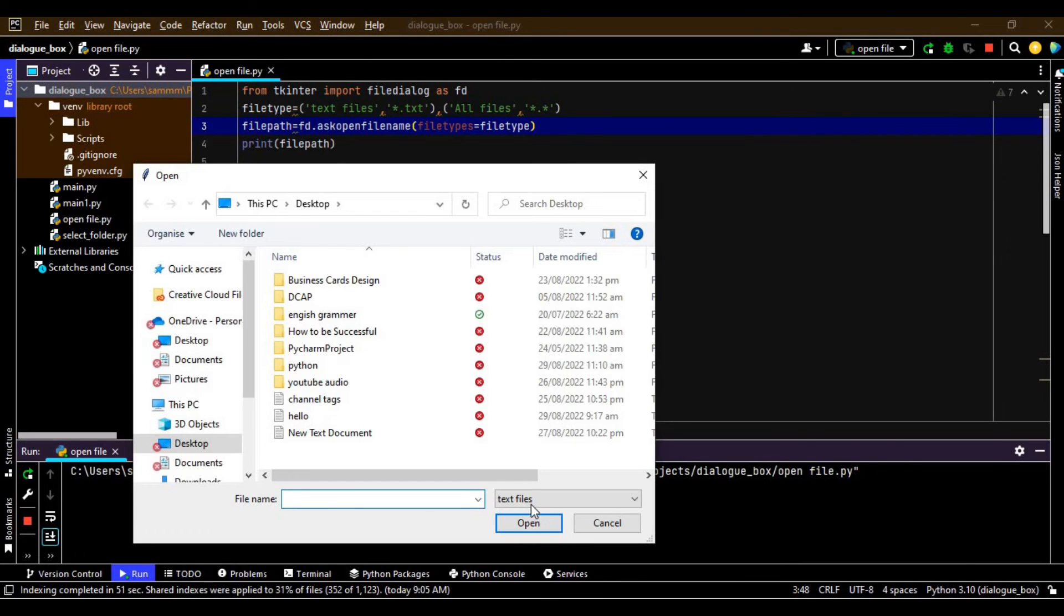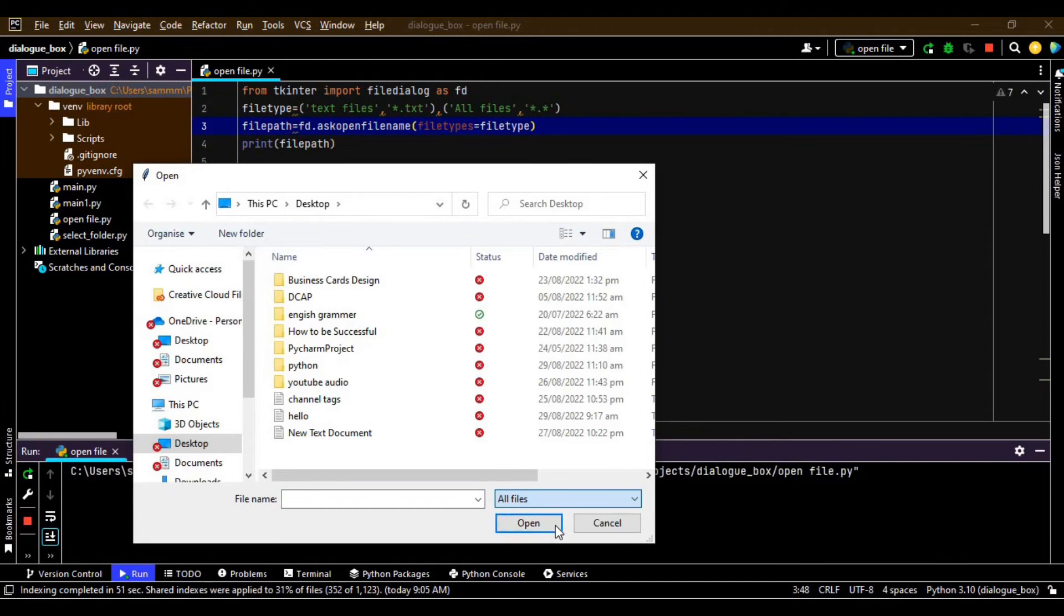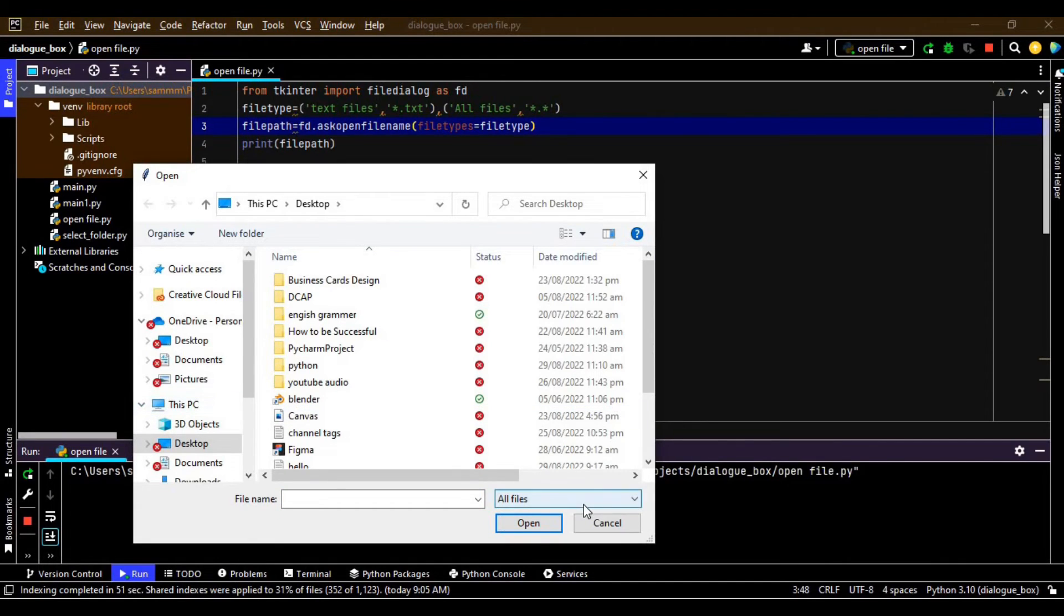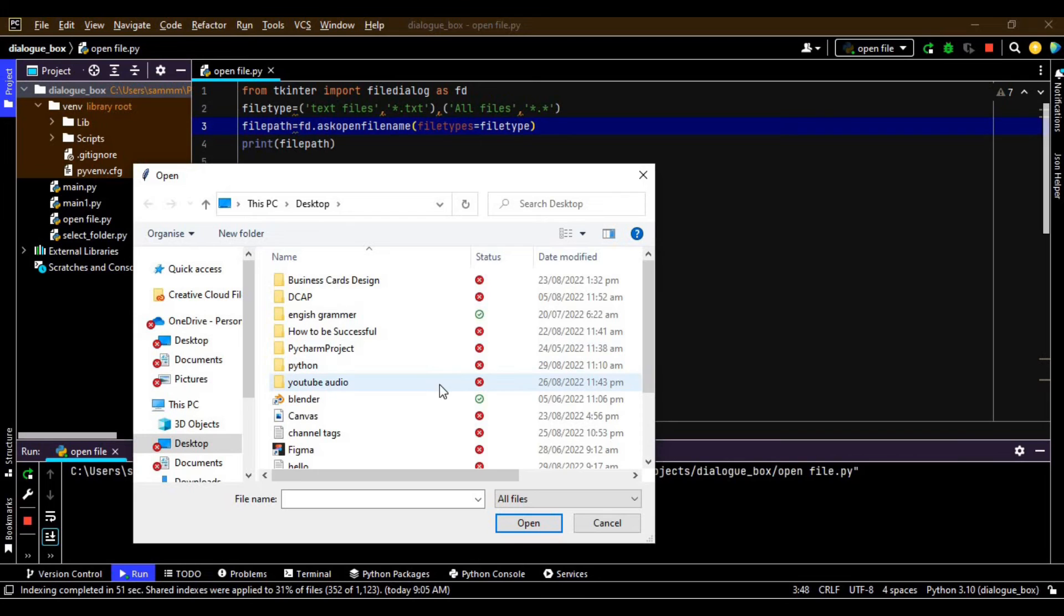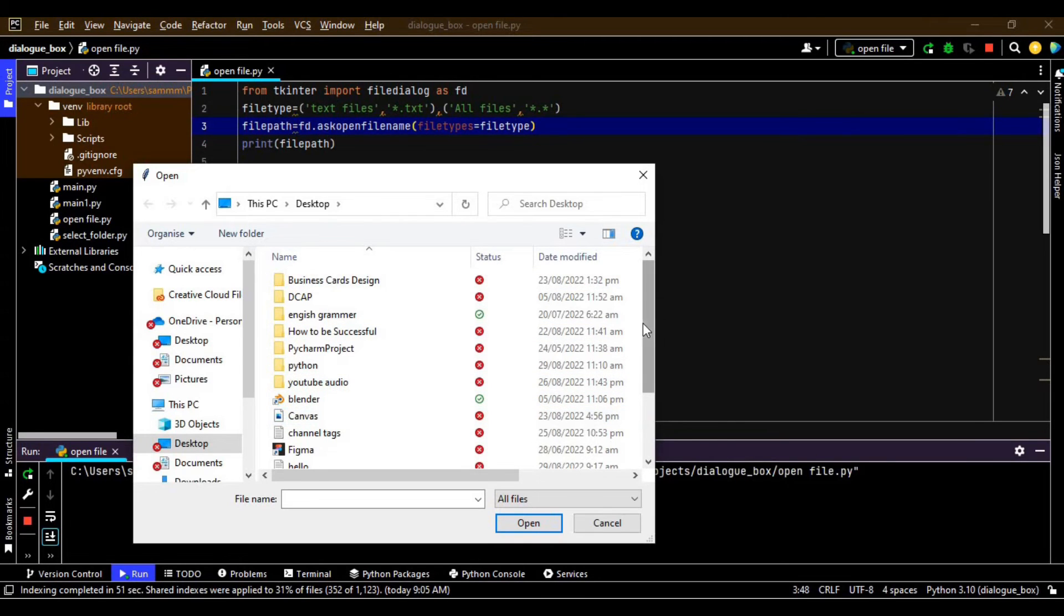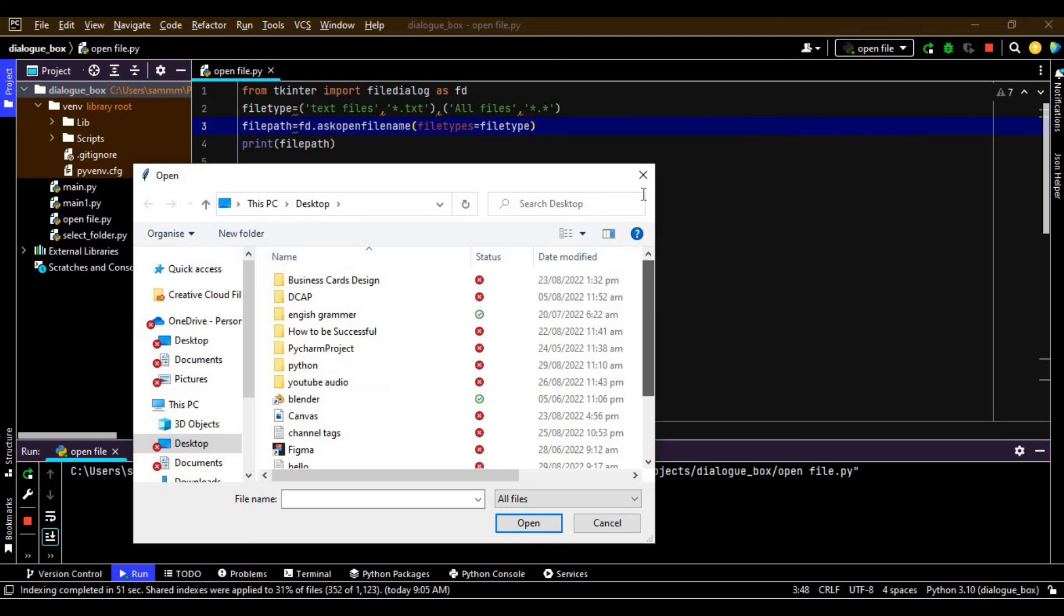So now it is giving us an option like text files or all files. So when we press text files it will only show us the text files, and when we select all files it will show us all files. This is how we can specify the file types.